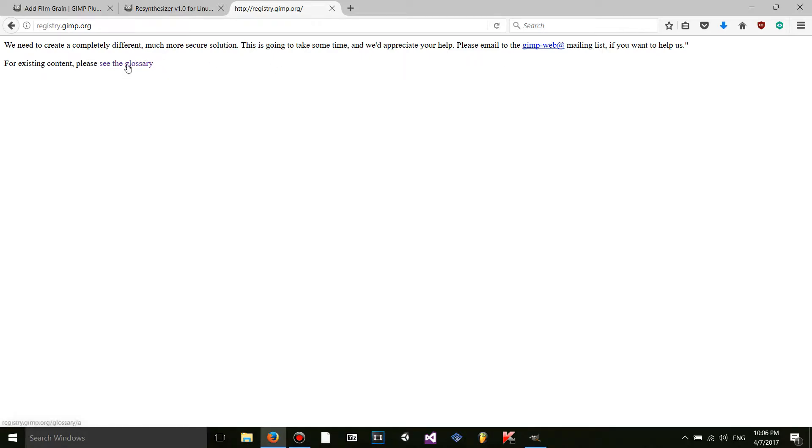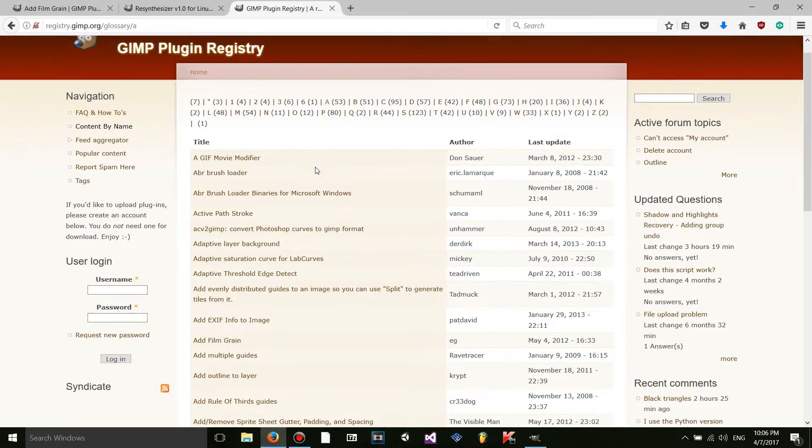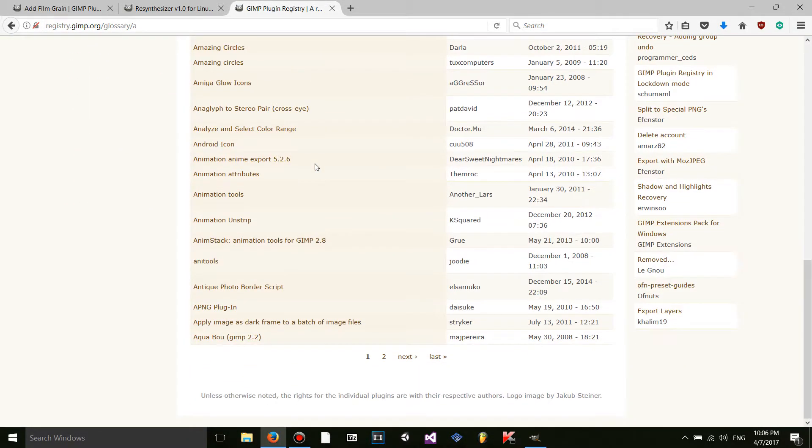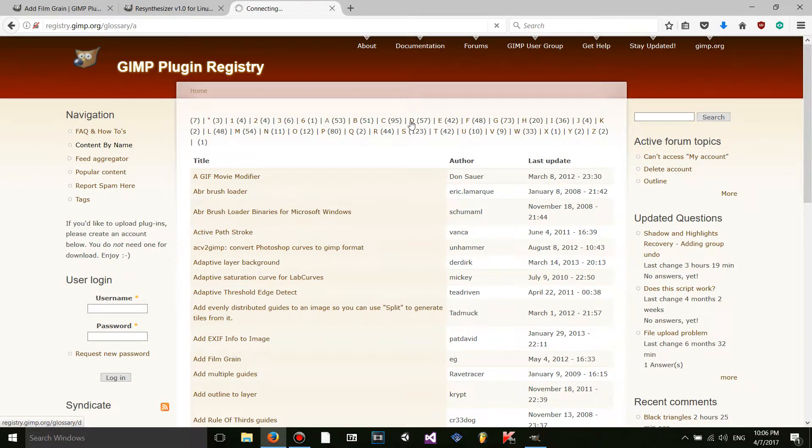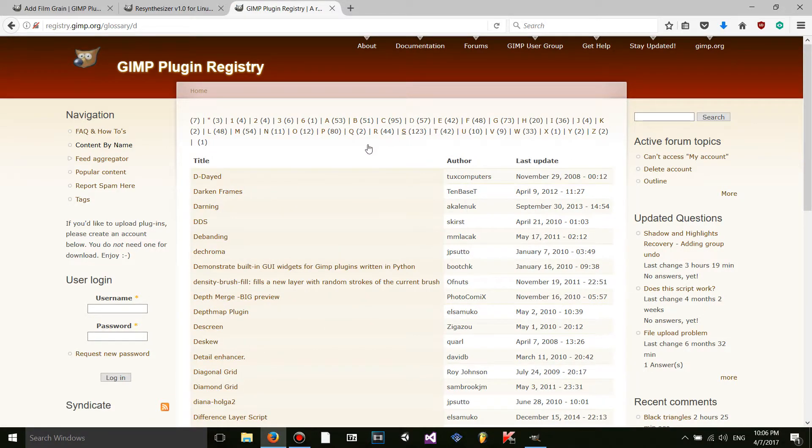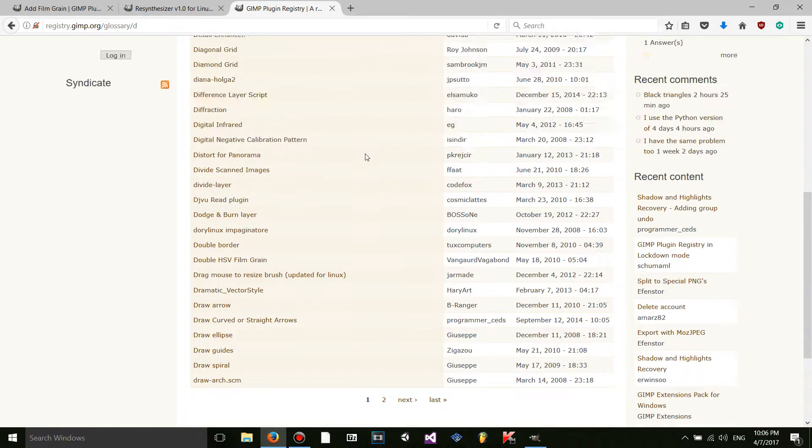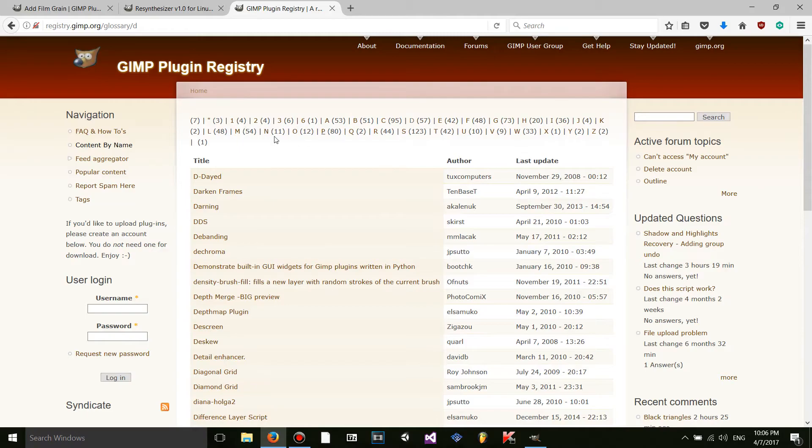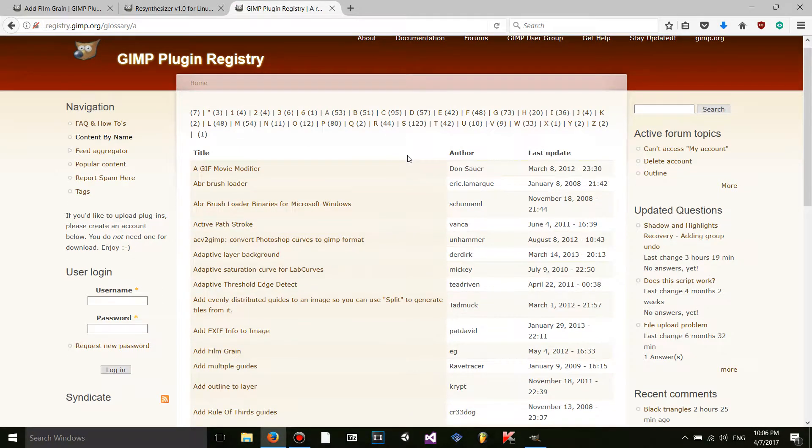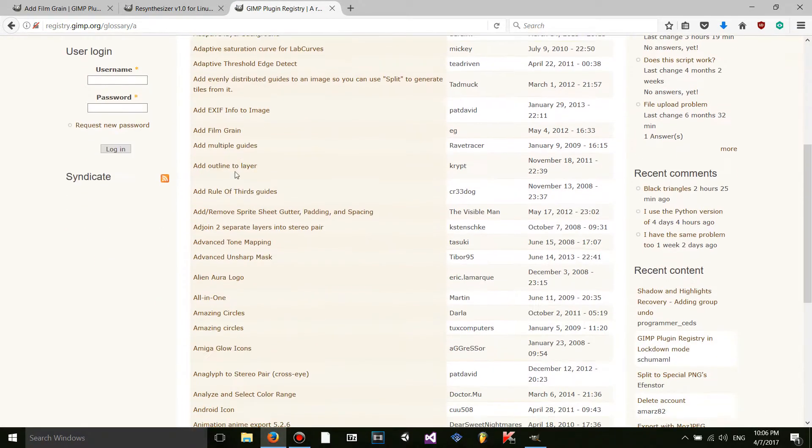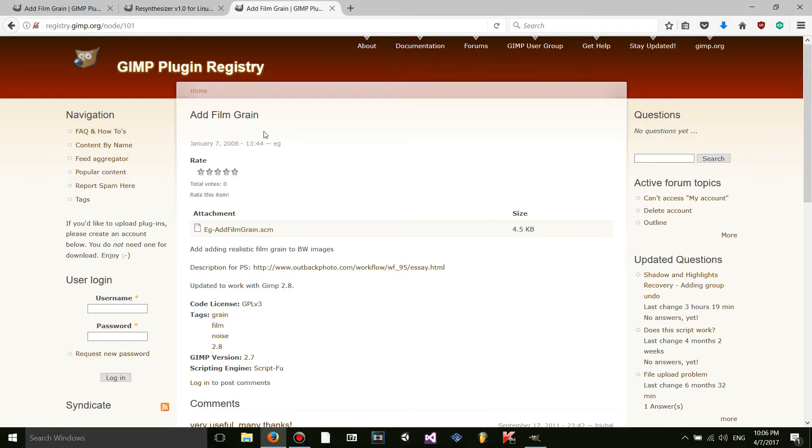So once you're here, you're going to want to click see the glossary. And there are a ton of plugins and scripts you can choose from. You can click which alphabetically you would like to get. I know what I want. I'm going to go to add film grain made by somebody called EG.